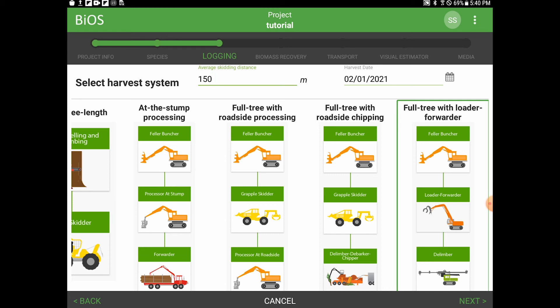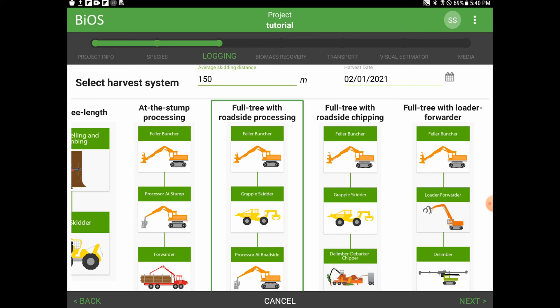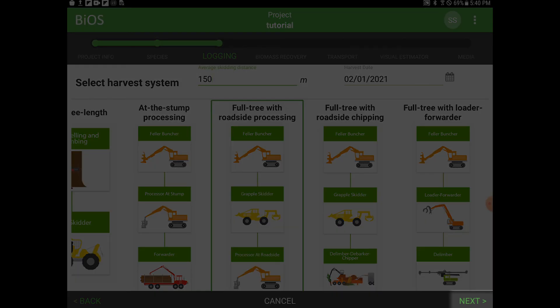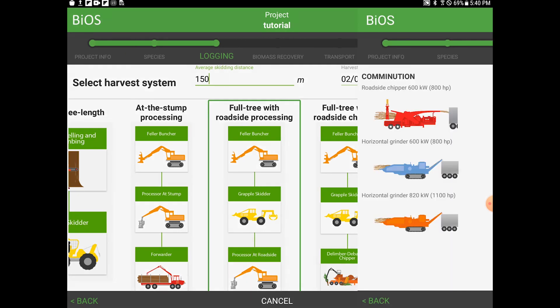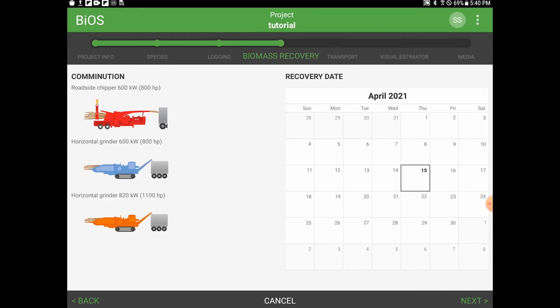For this tutorial, we are going to choose the full tree with roadside processing option. After that, I'm going to hit the next button in the bottom right corner of the screen, and the app will take us to the biomass recovery page. That completes the third video on logging page data entry. Thanks very much for watching, and we'll see you in the next video where we will populate the biomass recovery page.